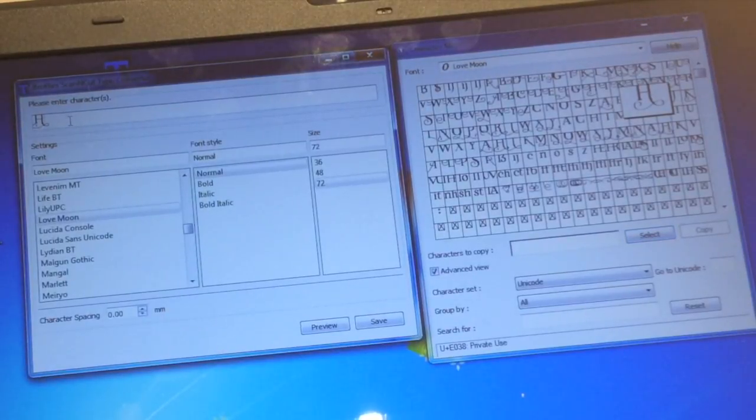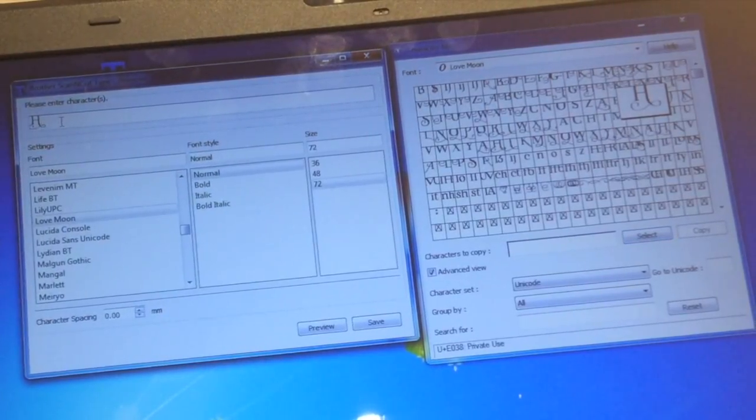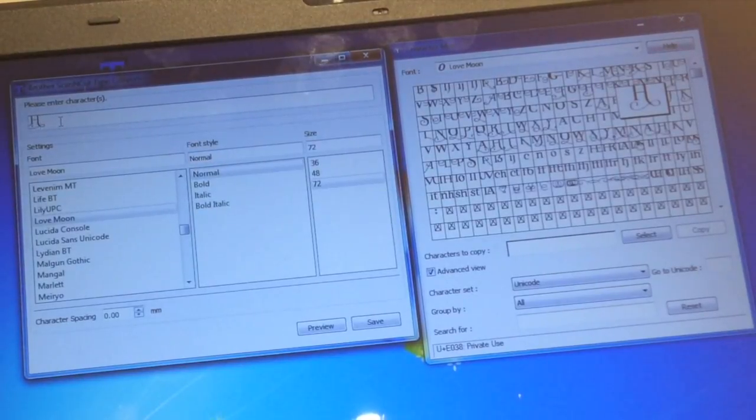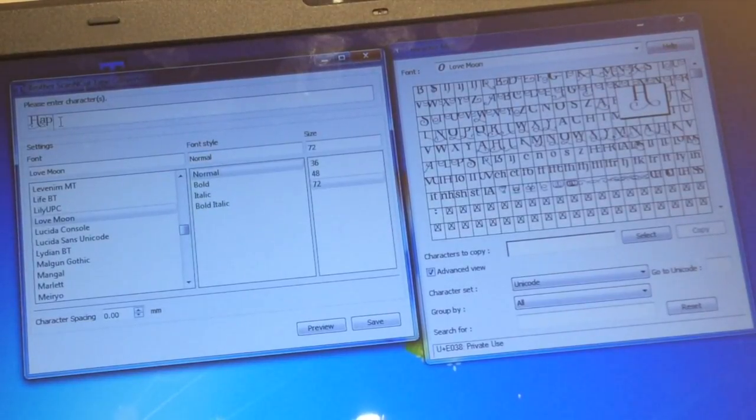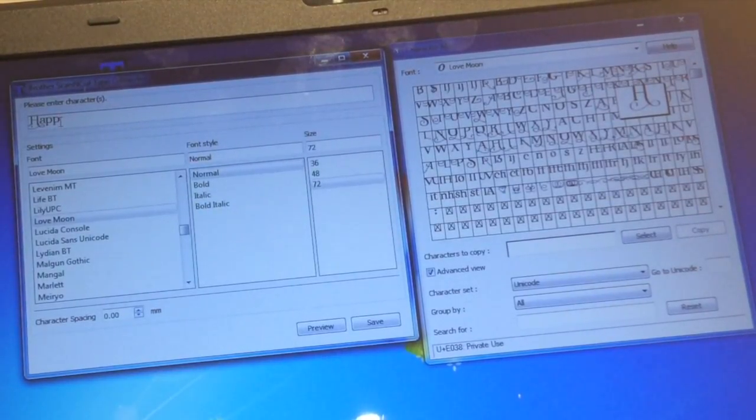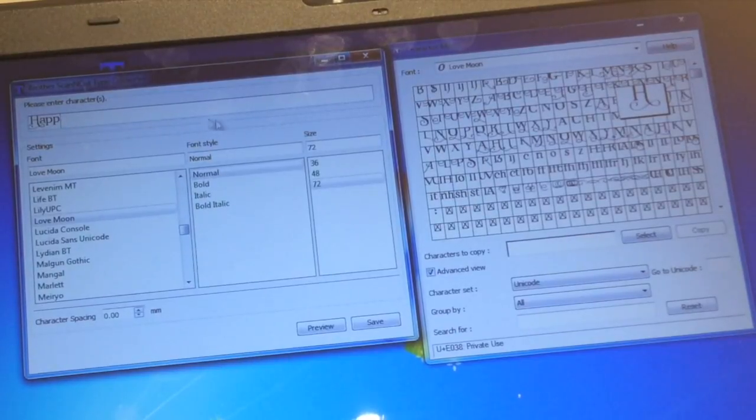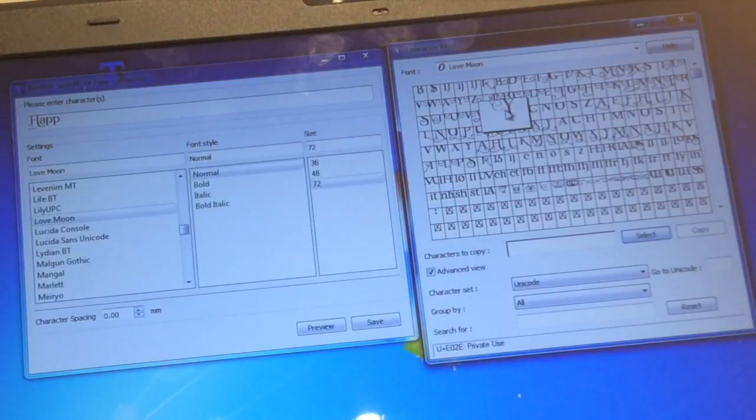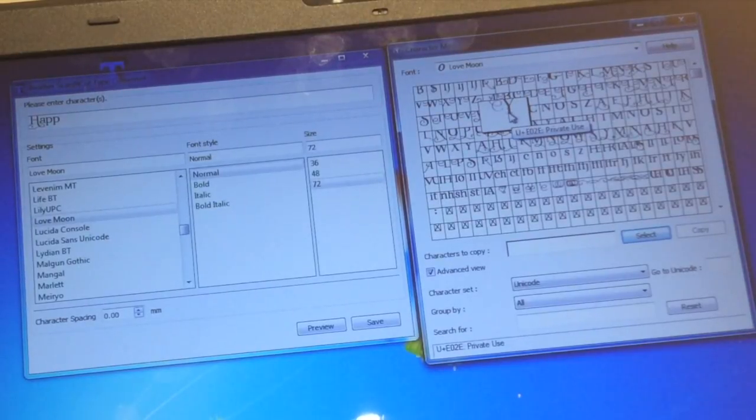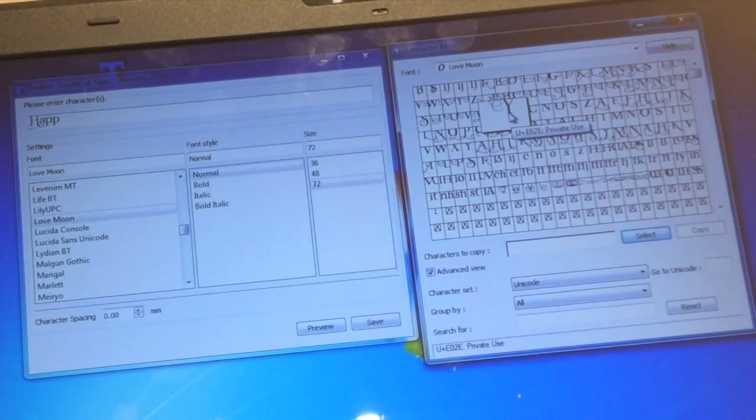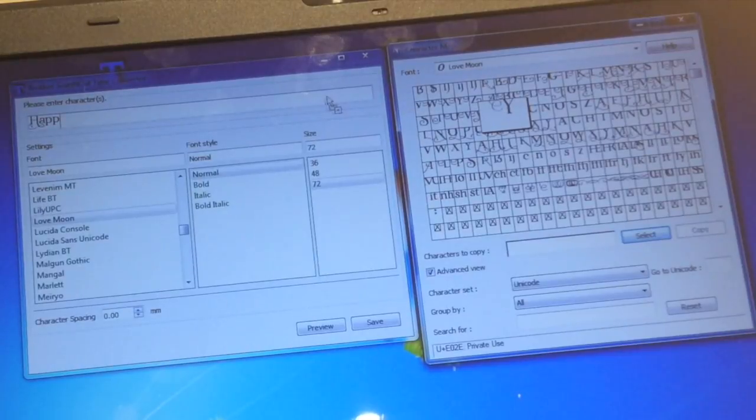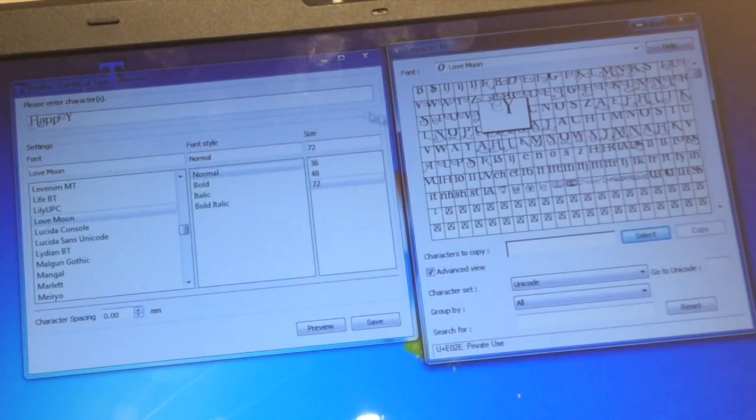You can then left click next to it to get a flashing cursor and you can just use the keys on your keyboard to type the rest of the regular type letters. Then if you want to come back, click on the next letter, in my case this is a Y, left click, drag that over and drop it into there.